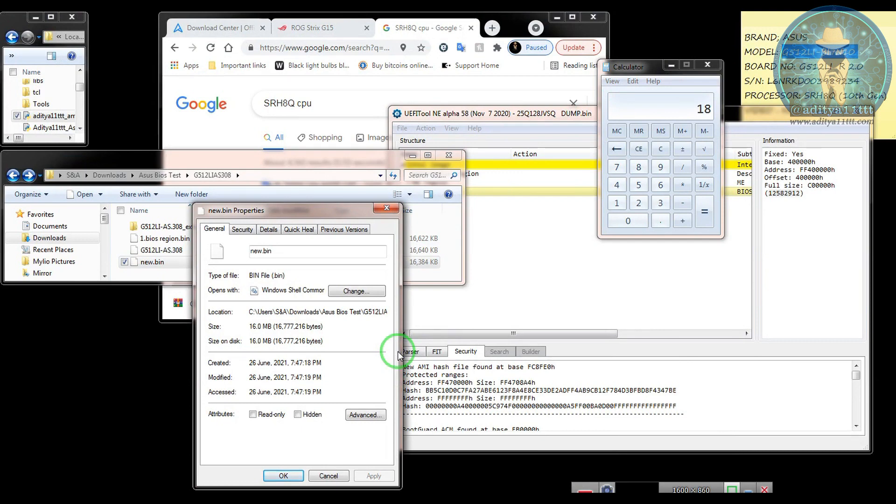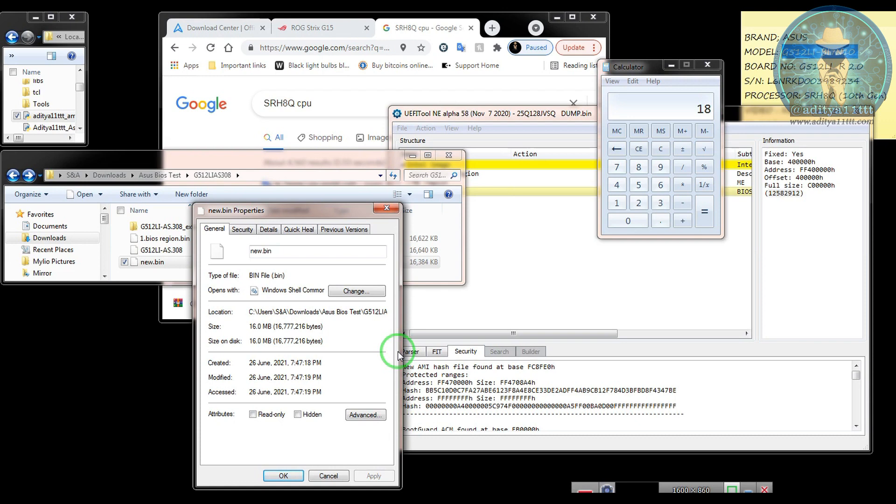So the role of this script is to just remove garbage which is there in between the file. Manually also you can do it, but it is a very tedious process. And there are chances of some error that you may face due to which your BIOS won't be able to build.